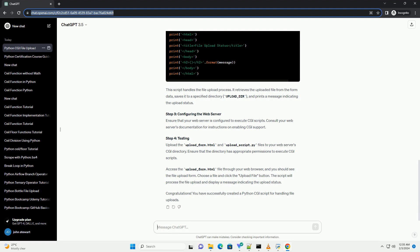Step 2: Creating the Python CGI script. Now, let's create the Python CGI script to handle the file upload. Create a new Python file named upload-script.py.